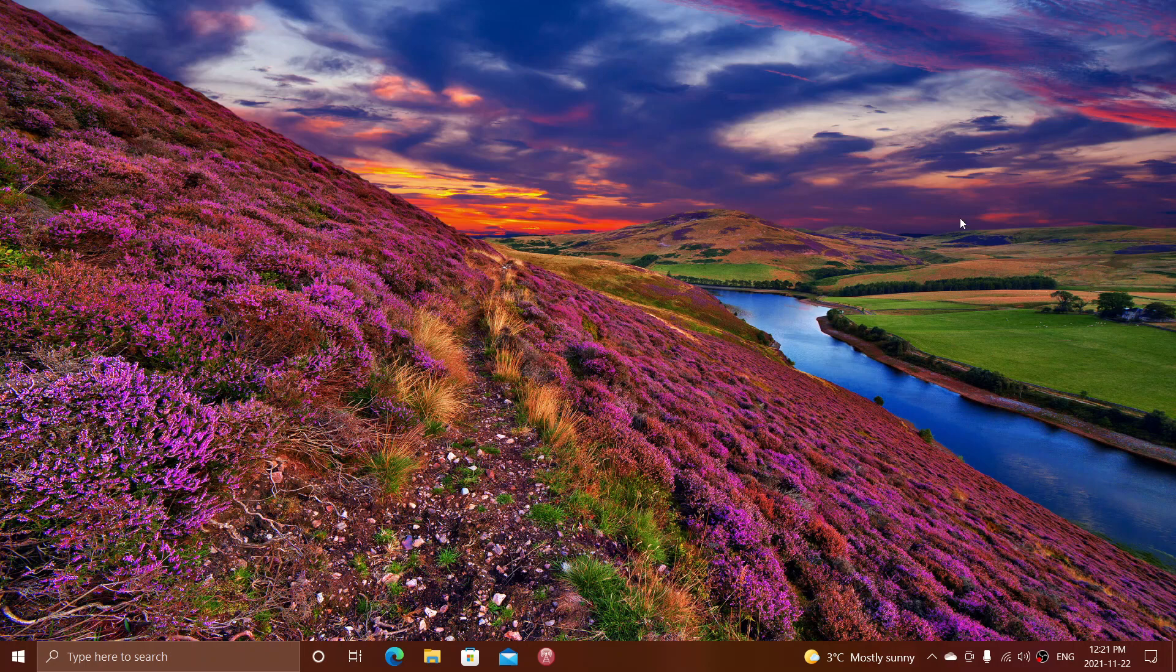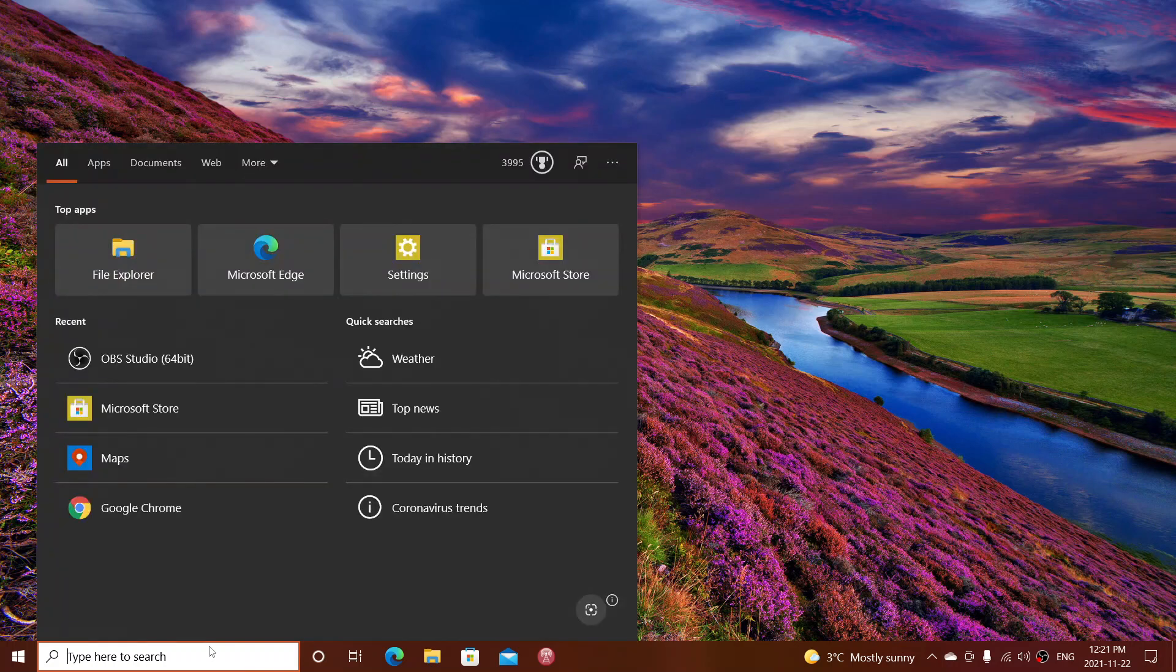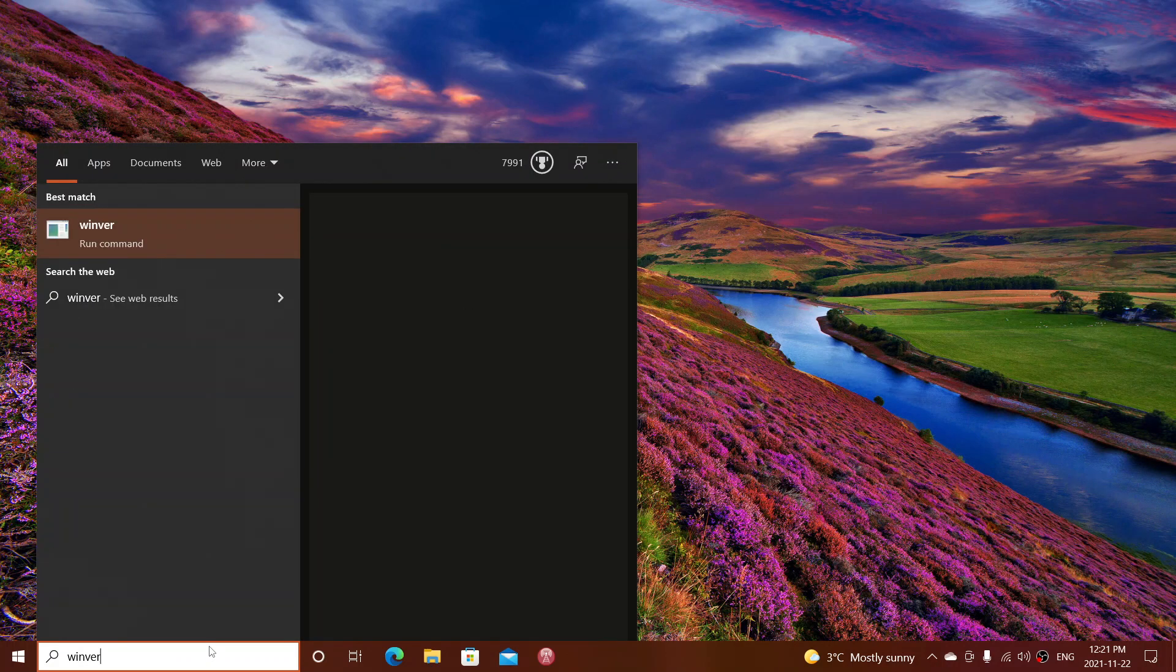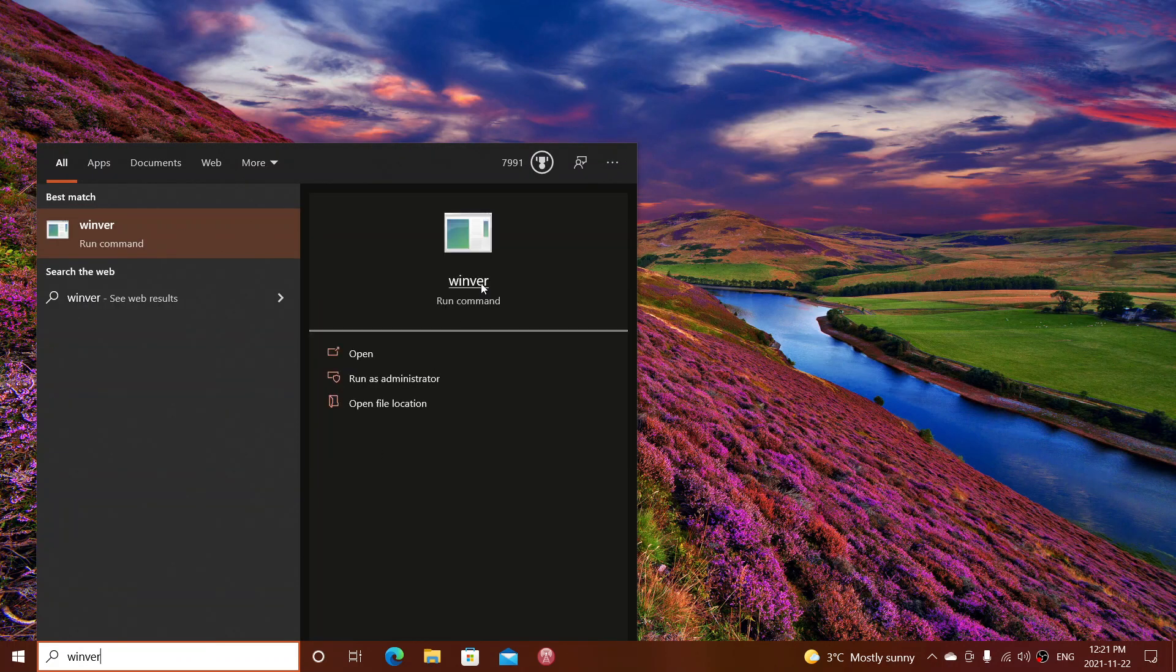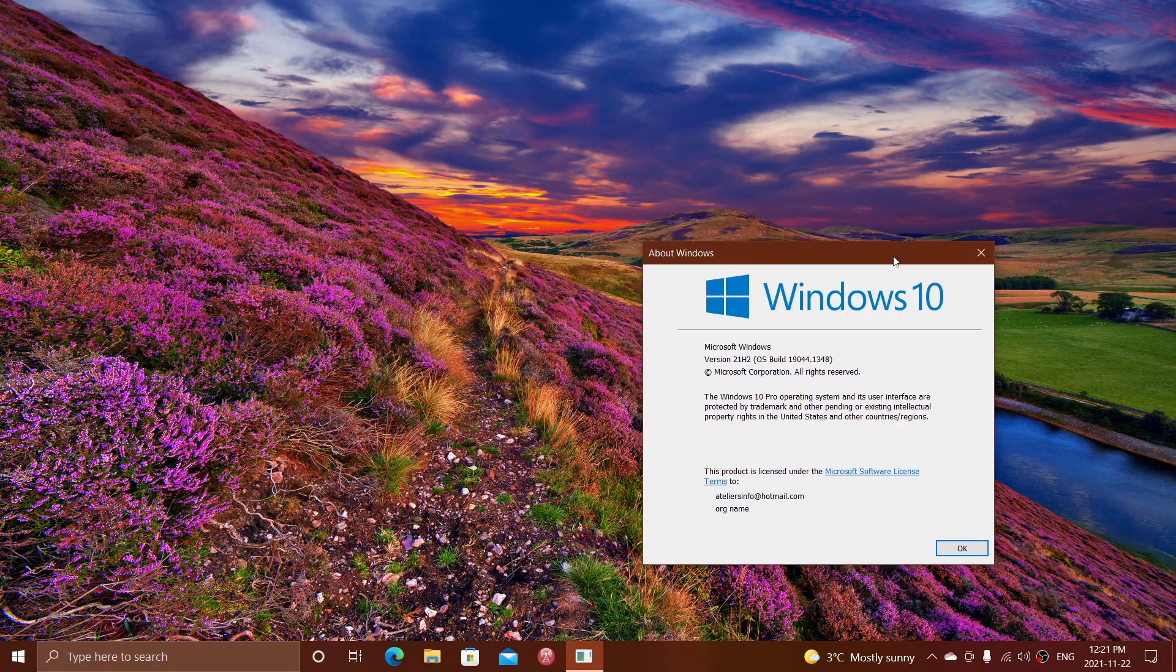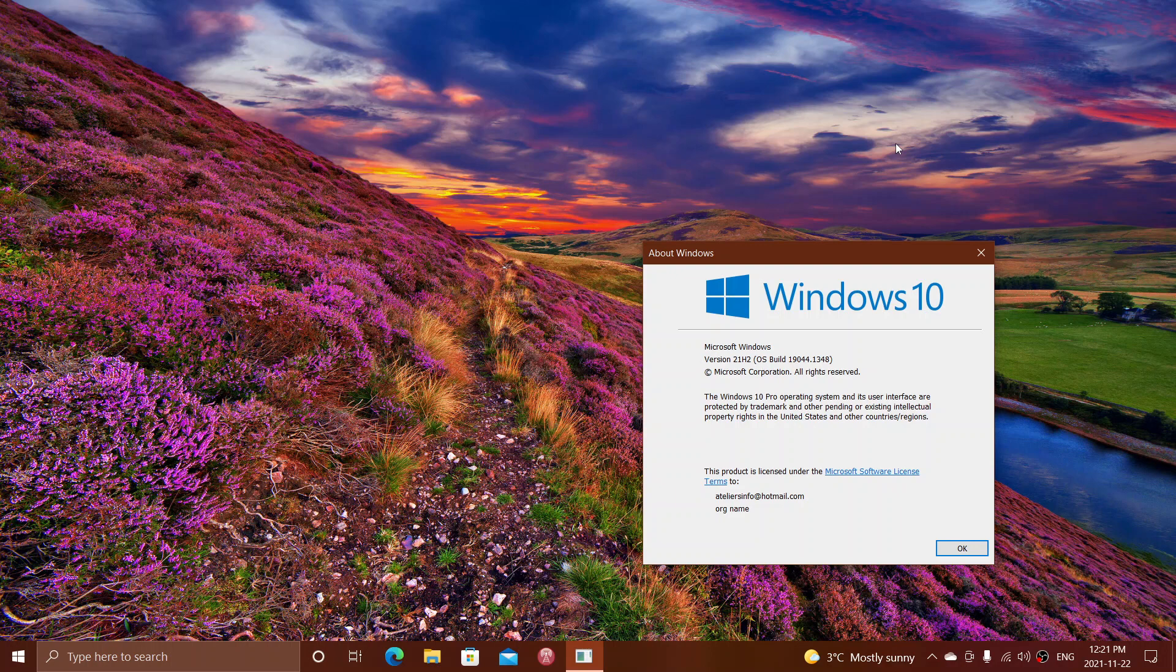The first question for today is about the yearly update to Windows 10. A lot of you have been asking me what exactly will that be, is it going to be like a really big update that's going to take a lot of time?